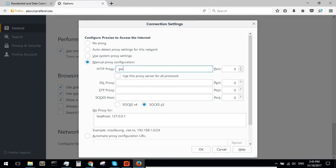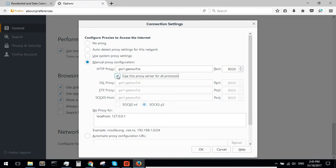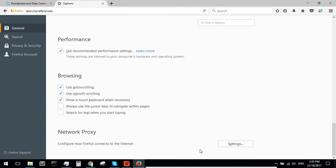Type your address and port under HTTP. Check the Use This Proxy for All Protocols checkbox and click OK.